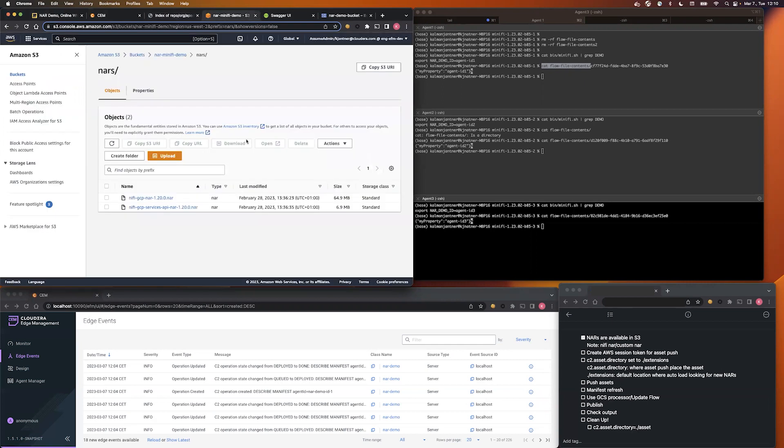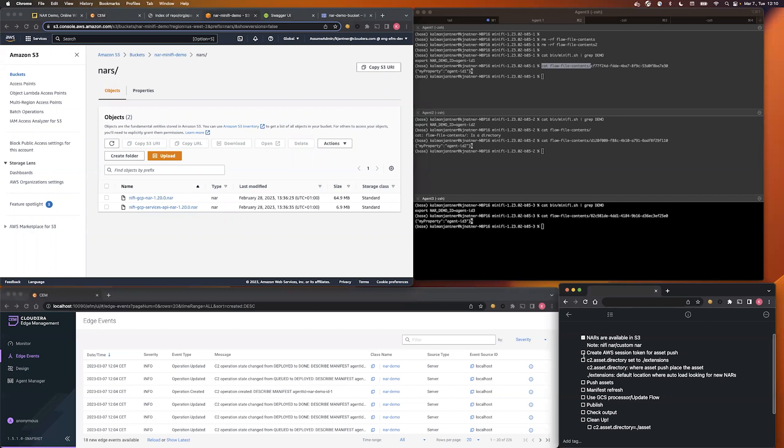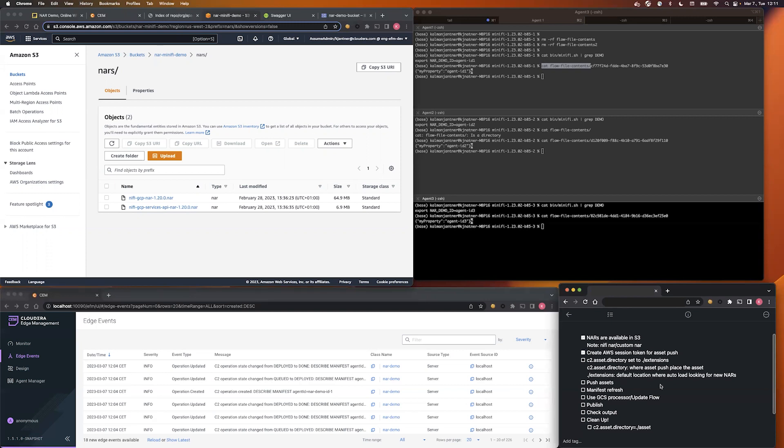I uploaded them to S3, so this will be the source of our asset push. The next step, you have to prepare your AWS credentials, and I already did this behind the scene. And next, we are going to update the asset directory to extension, because extension folder is the default value for the Java agent looking for new extensions, and if I place our new assets in that directory, it will be automatically loaded without any additional user interaction.